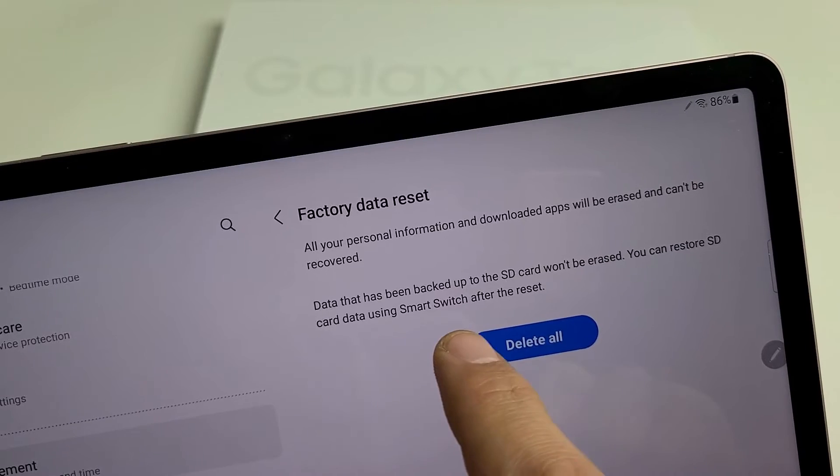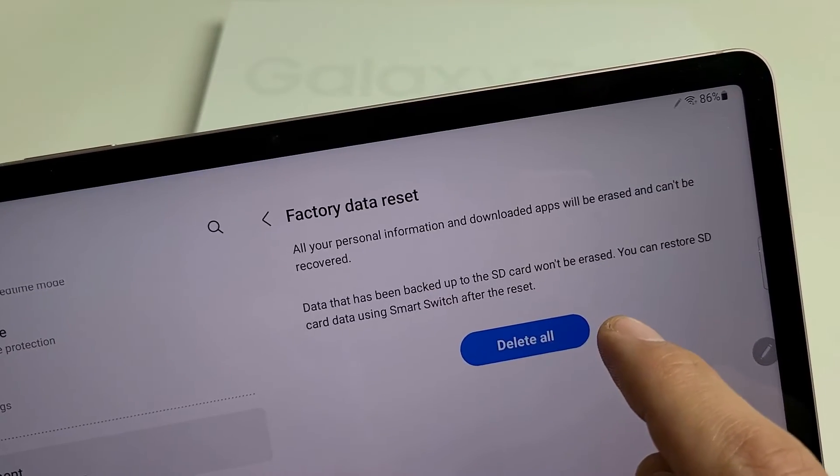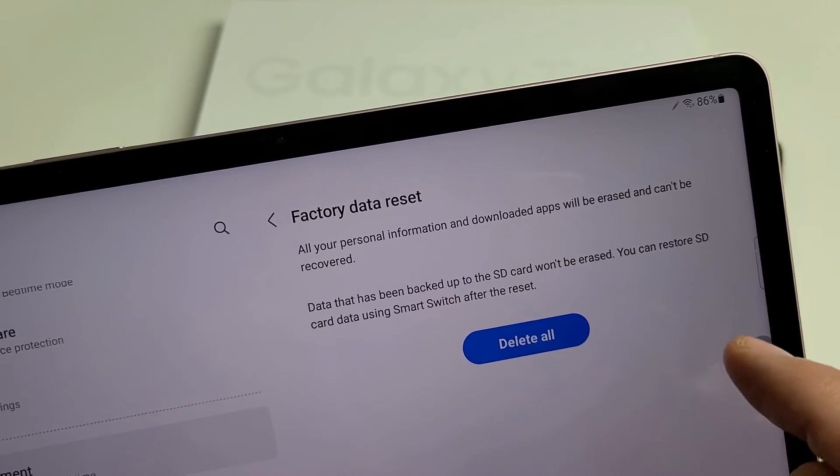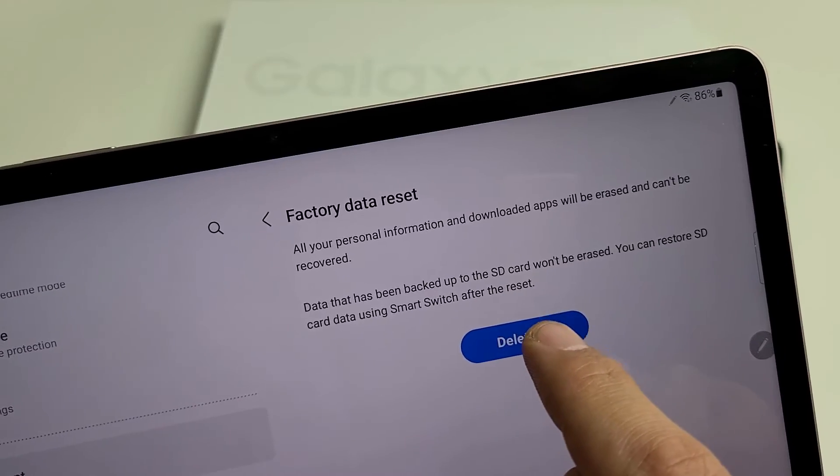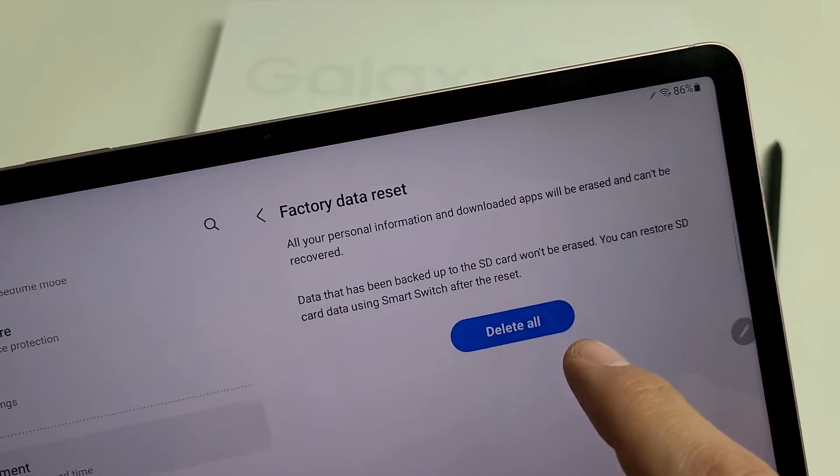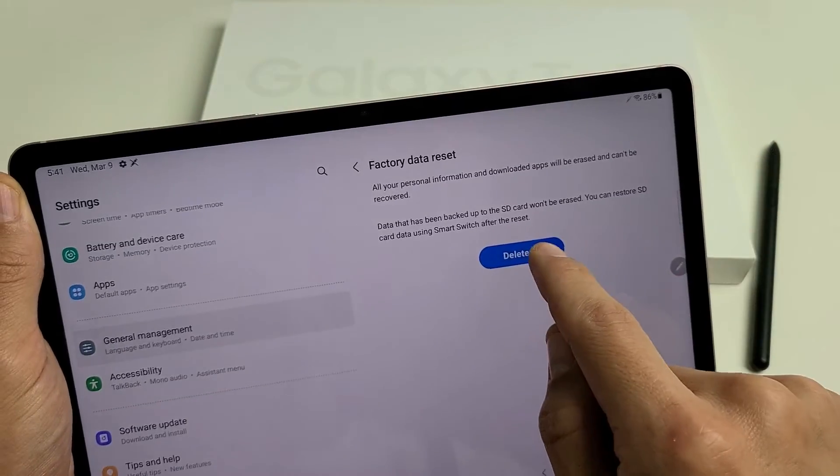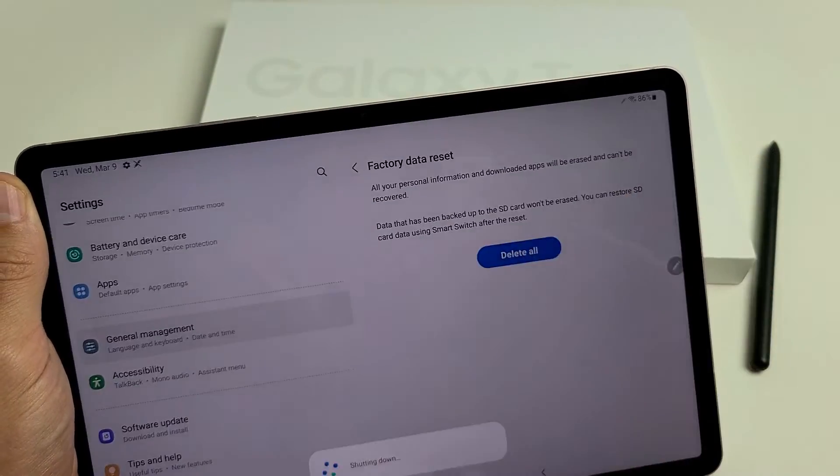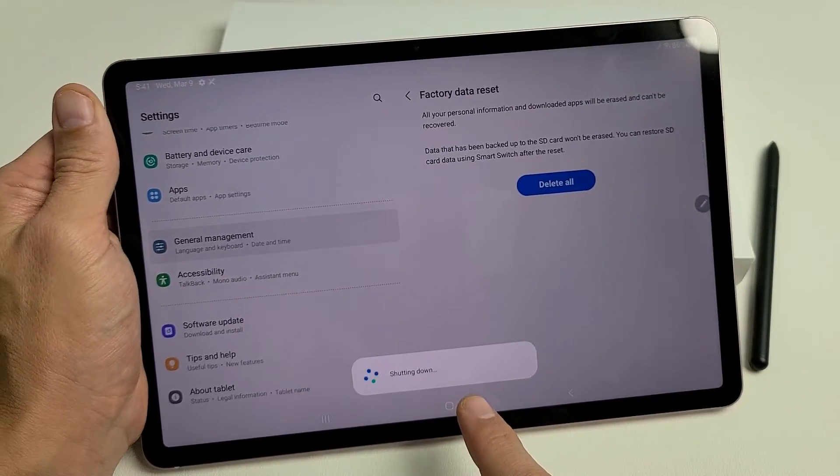Data that has been backed up to the SD card won't be erased. So you can restore SD card using the Smart Switch after Reset. So we're going to delete all, and we're going to go ahead and proceed. So now, it's shutting down.